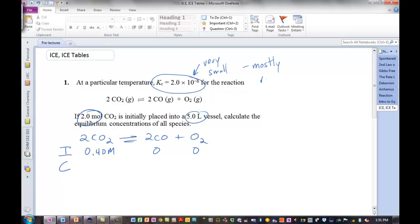Even though this Kc is very small, which tells us at equilibrium we will have mostly reactant. Make sure you know what the magnitude of K tells you. A really small K — products over reactants — means you must have a lot more reactant than product. Reactants predominate at equilibrium. So we know we're going to have mostly reactant, but we will have a small amount of product.